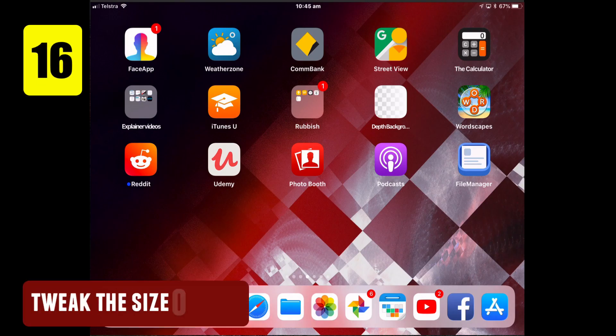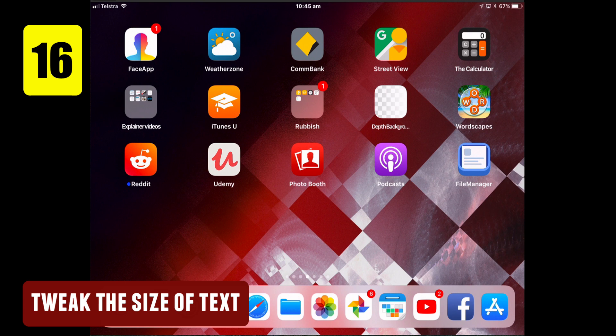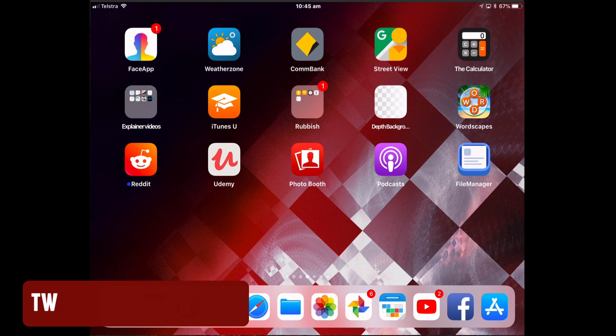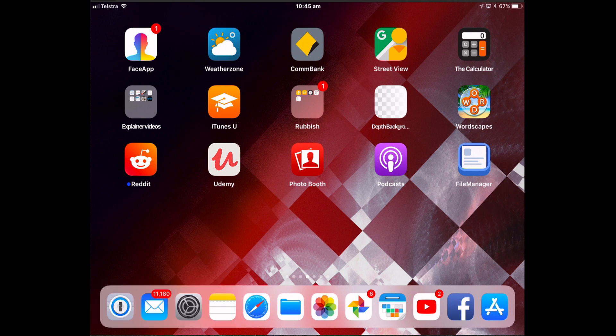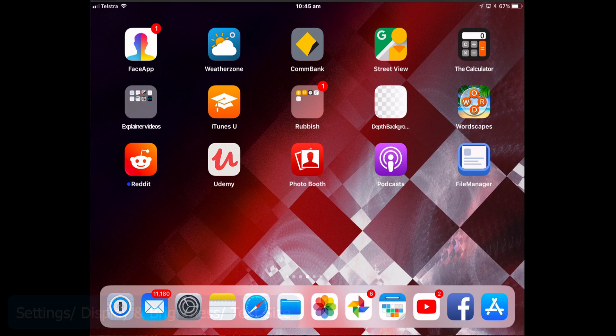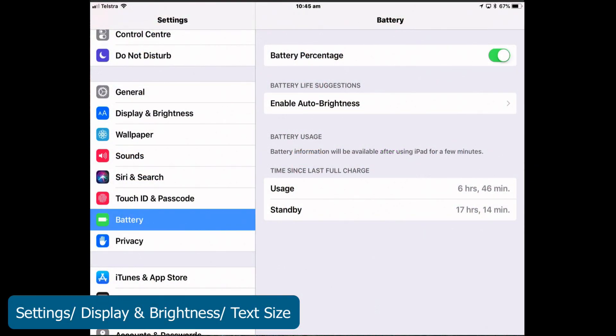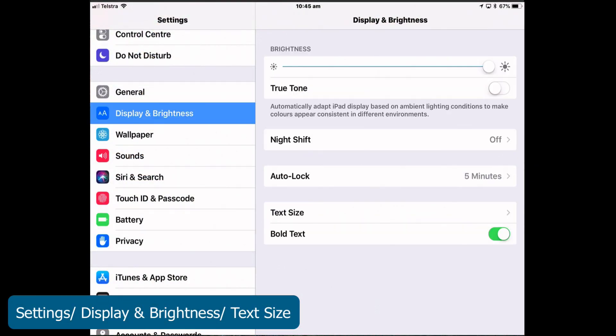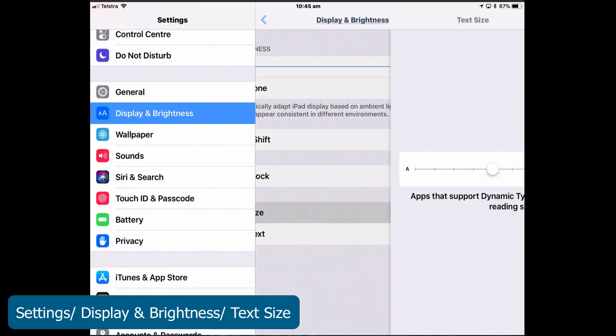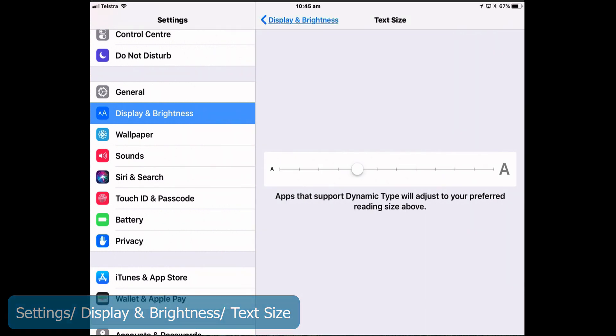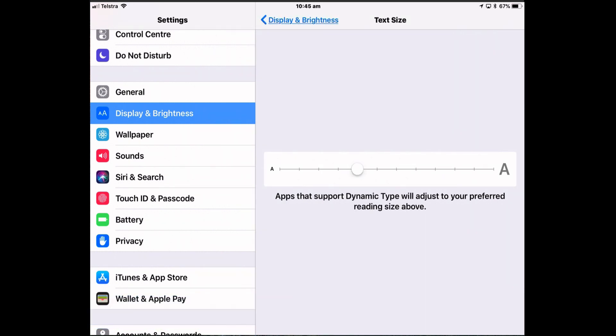iPads have got big screens, so why not make text easier to read? You can do that by adjusting the size of the system font. So go to Settings, Display and Brightness, Text Size. Any app that supports dynamic type will adjust to this reading size. Third-party apps it won't make any difference to.